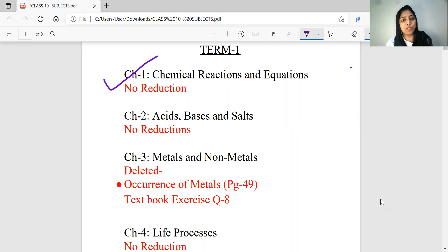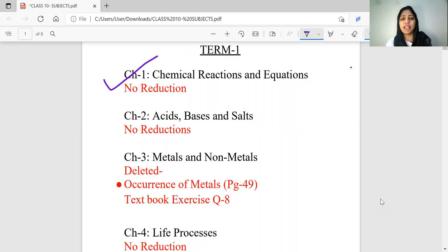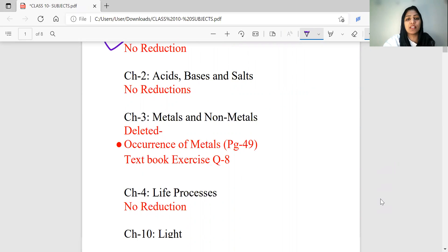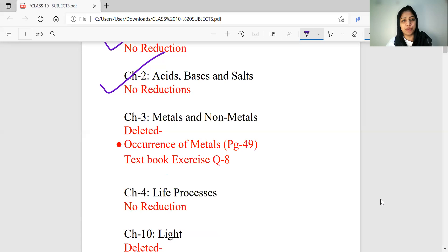In that chapter, I will not reduce one topic, which means we will complete the chapter in NCERT — exercise questions, example questions, and multiple-choice questions. We will study all topics in that lesson. Acids, Bases and Salts is the second chapter, and we will complete that chapter.